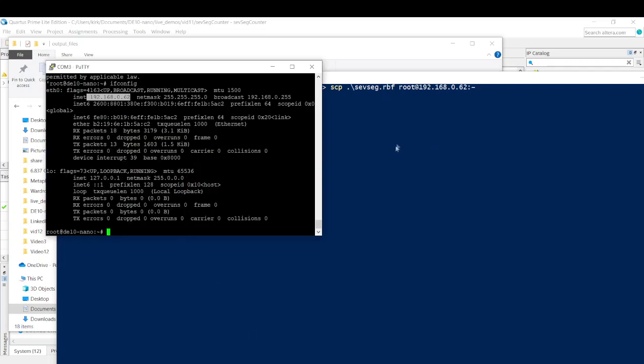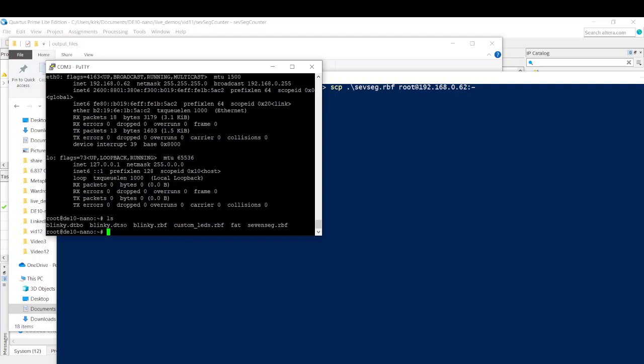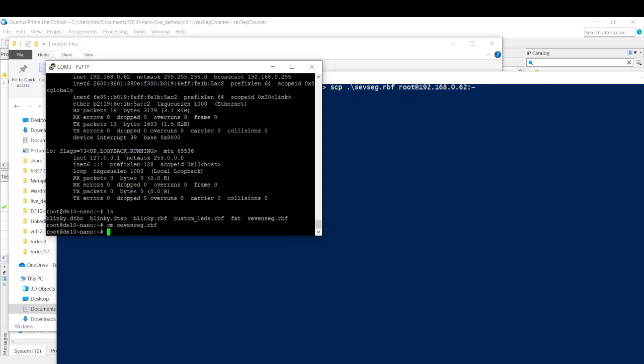If I switch back over to putty, before pushing enter, I'm going to switch back over to putty and do an ls. We do have a SEVSEG RBF. Let me just remove that because we're not using that. And I'm also going to remove... Well, yeah.